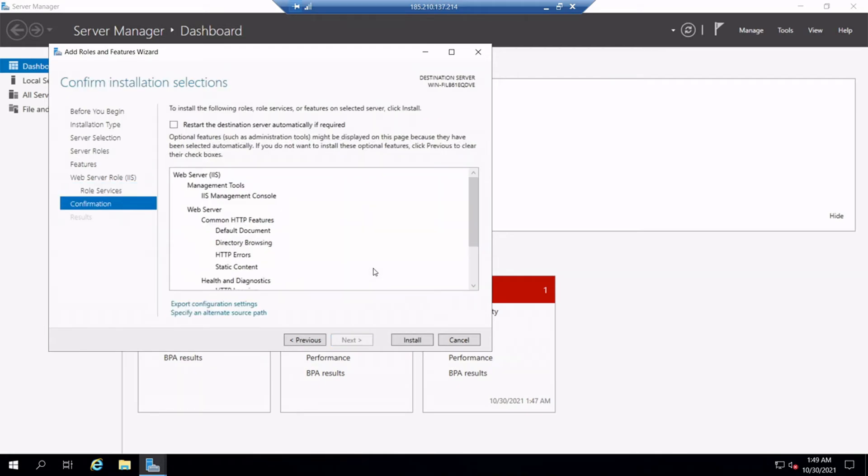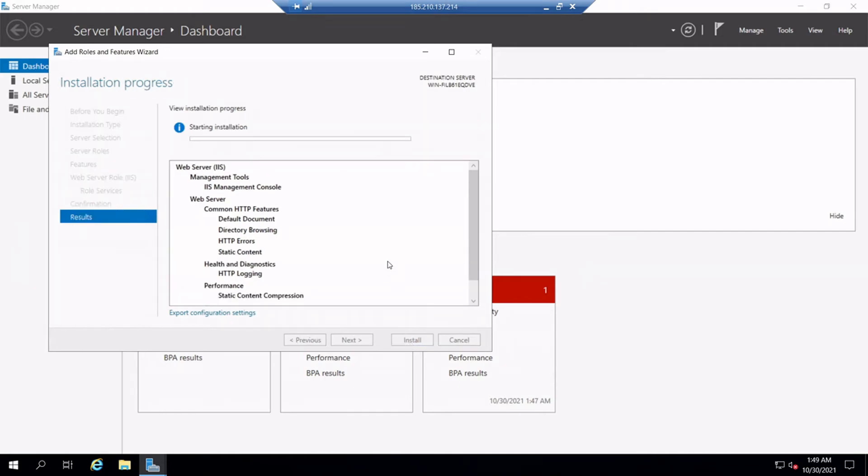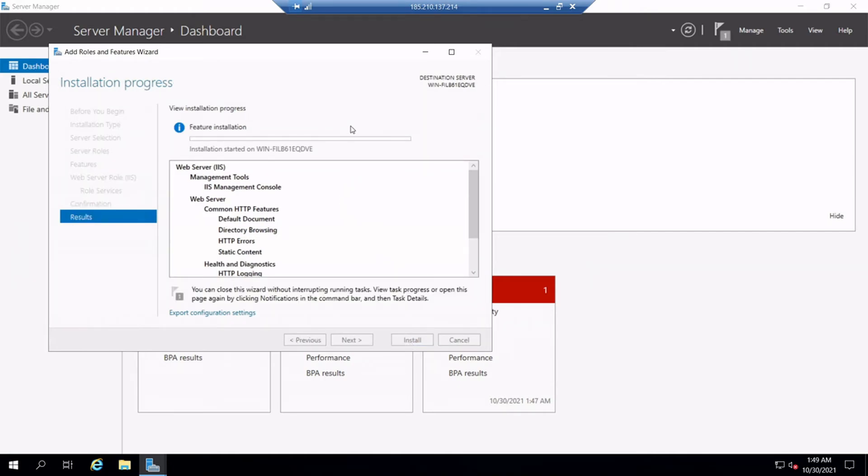Again, here in the confirmation window, click on Install button. That will install IIS web server role in the server. Now we can see the message as the installation started on this server. So, let's wait one or two minutes and the installation will get completed automatically.